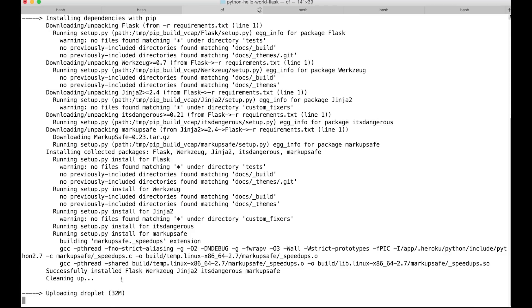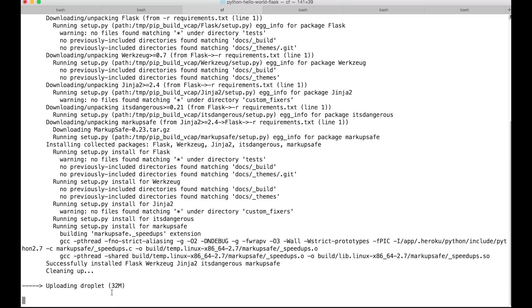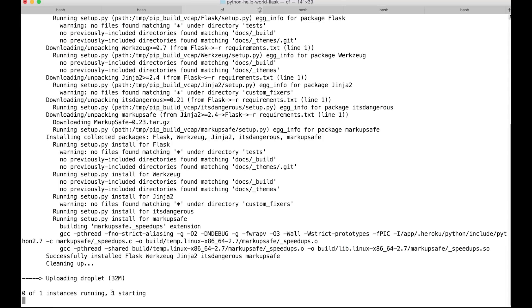Down there at the bottom it says uploading a droplet. What that is is basically Python combined with our app code and it just tars it up and creates a droplet, it's a Cloud Foundry term for your app. And after it does that, it's going to try starting our app. So it'll take a little bit for the app to come up, a couple seconds, and we'll just wait for that really quick.